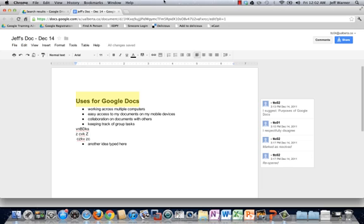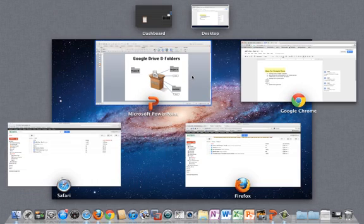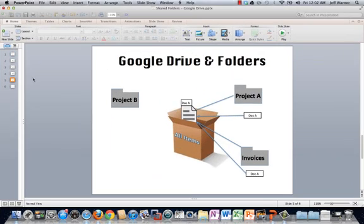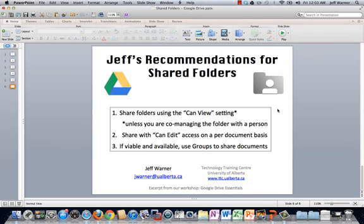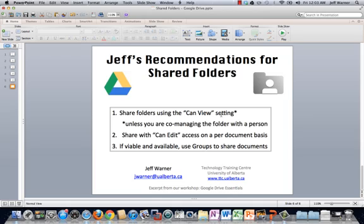So in review, what are my recommendations regarding shared folders? I recommend that you share folders using the can view setting. And I put an asterisk here. The exception here, of course, is if you're actually co-managing a folder with someone, then of course, that's a good opportunity or a good example of when you should have mutual edit access to that folder. If we're both in charge of rearranging this folder, adding files to this folder, then go ahead and do can edit. Obviously, the can edit setting is much more flexible, but with great power comes great responsibility. So that's my first suggestion.